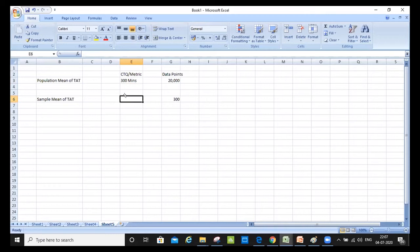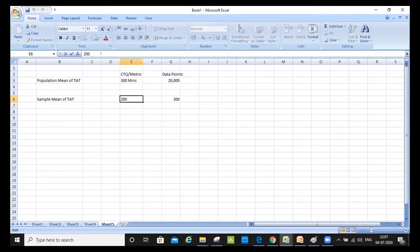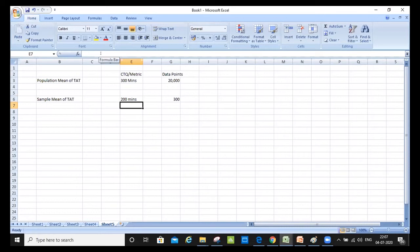If the sample mean comes out to be 200 against a population mean of 300, that is not a right sample. There's too much variation — 300 minutes versus 200 minutes — which means I have not done stratified sampling. Either I have done the wrong sampling or I have not taken the right sample size. This would be called a sampling error.